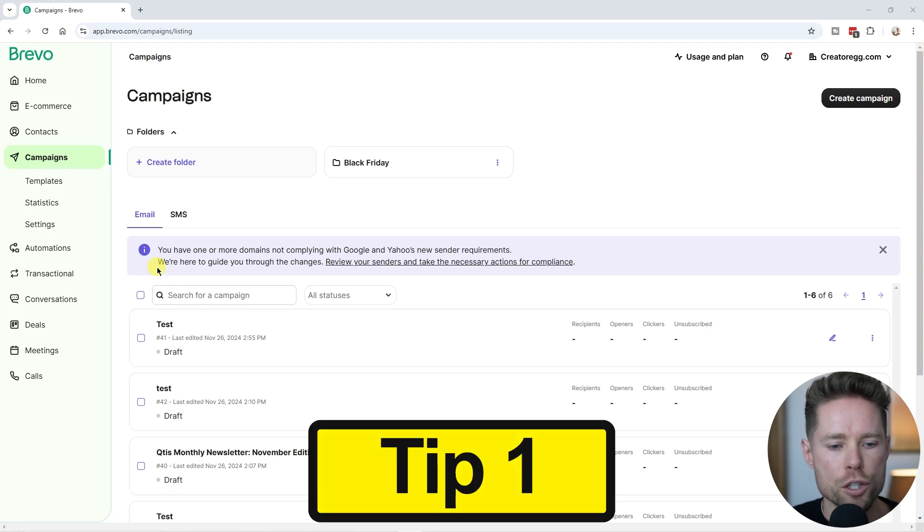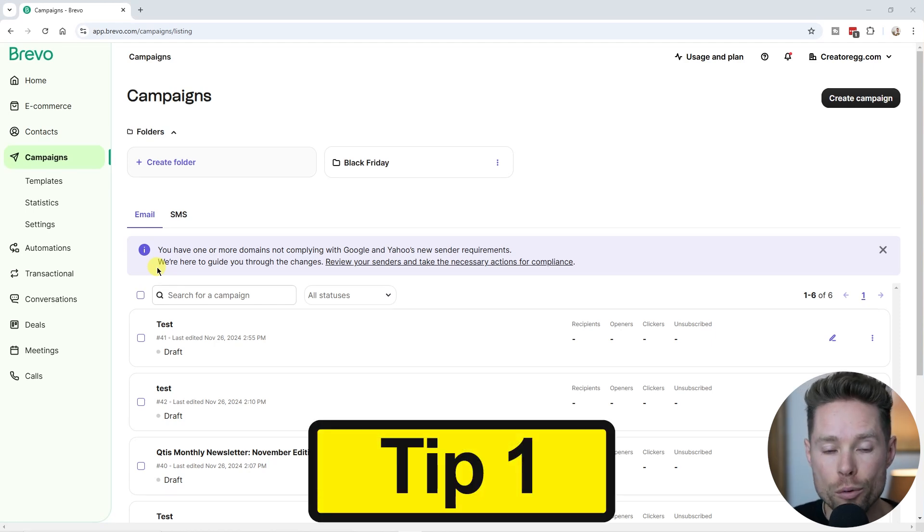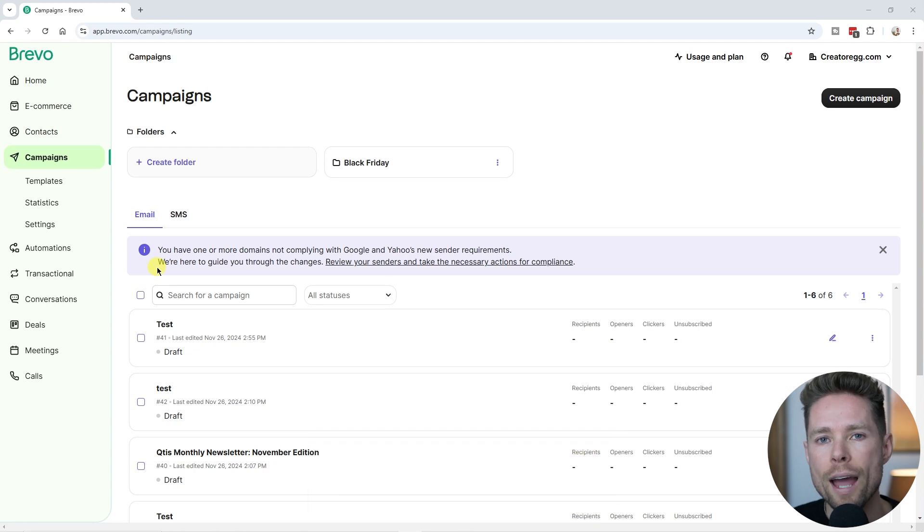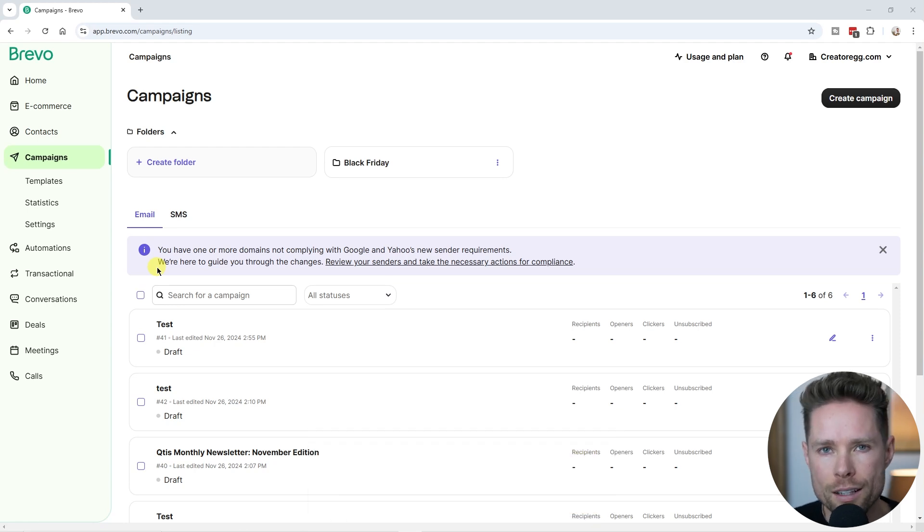So the first thing I would advise you to do when you're sending your first email newsletters with Brevo is to activate Google Analytics tracking.